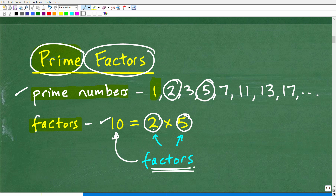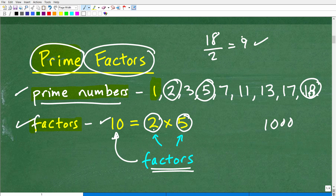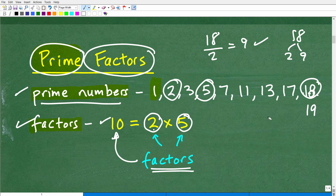Let's go back to this list of prime numbers — there's an interesting fact here. If I said write out all prime numbers up to 1,000, you'd have to keep figuring out which numbers are prime. For example, the next prime after 17 is 19. If you didn't know whether 18 was prime, you'd test it: 18 divided by 2 is 9, so 18 has factors other than 1 and itself, meaning 18 is not prime. But 19 is.